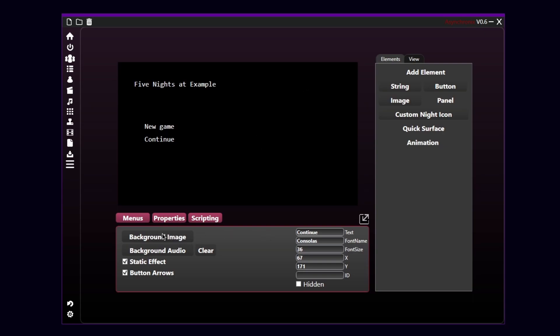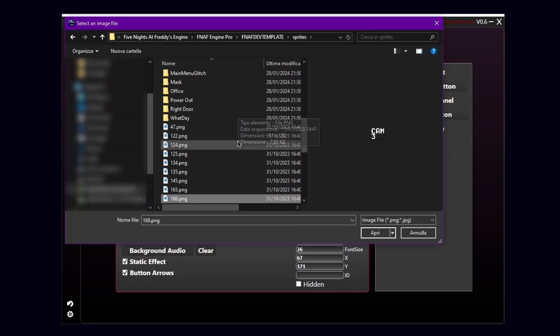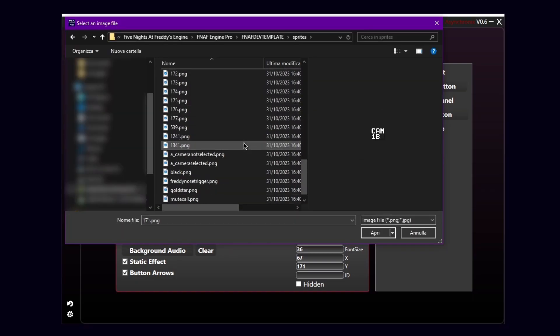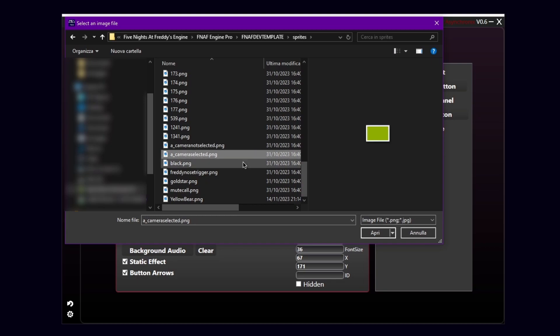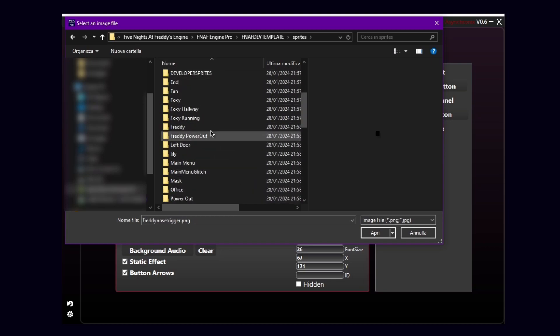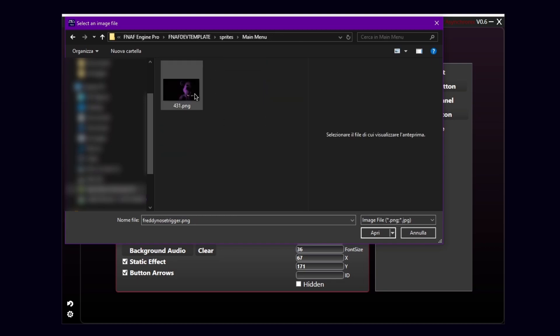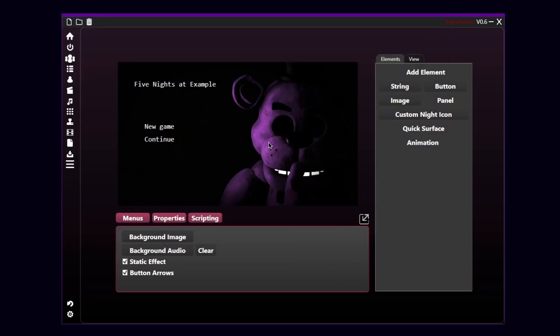So, I'm gonna click right here on background image. It will automatically ask you to select a PNG file. I'm gonna search for my main menu one. Here it is. As you can see, as soon as I selected it, it automatically set it as the background image.